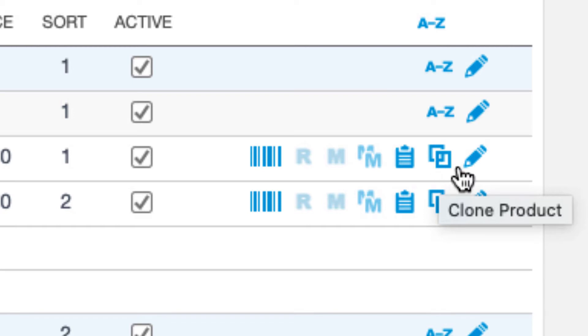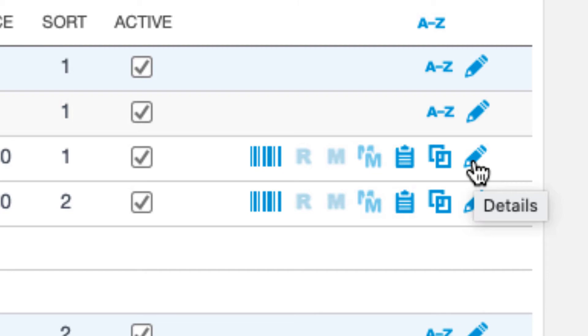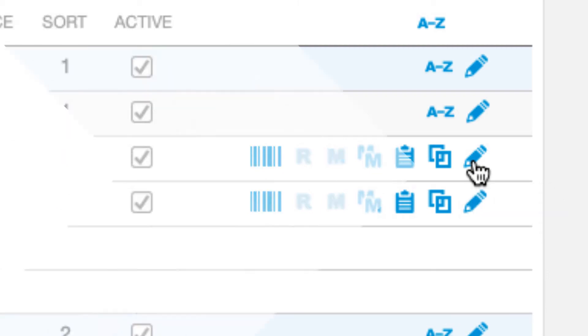Finally, we have the pencil icon, which takes us to the full product details, where you can further customize the product.